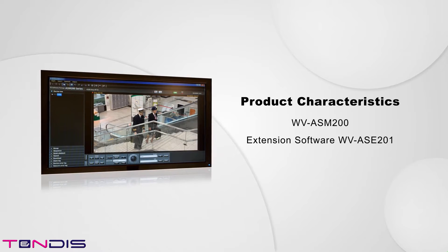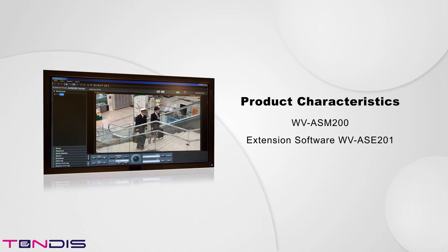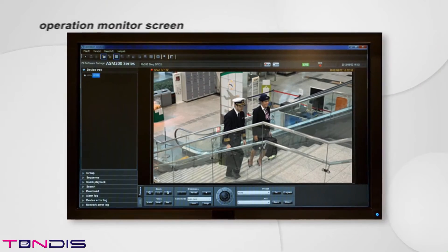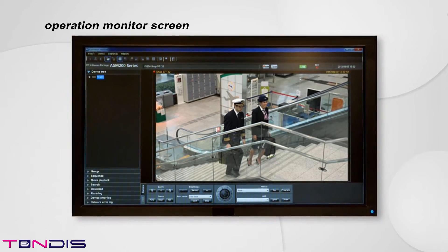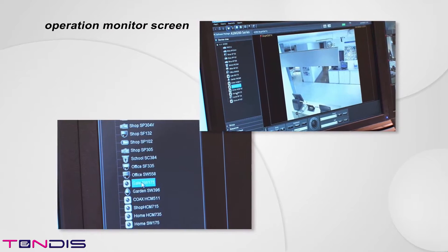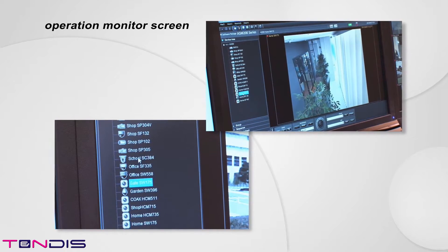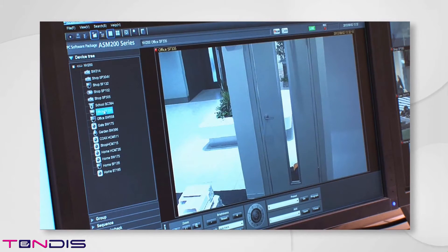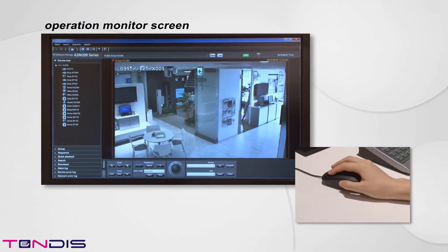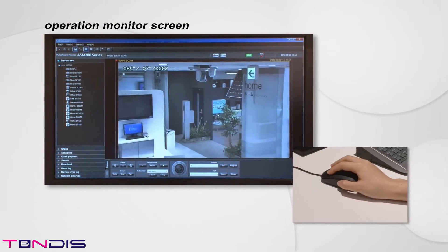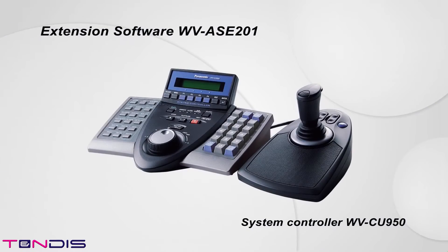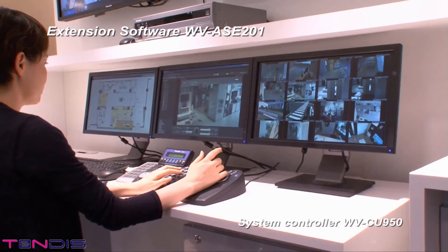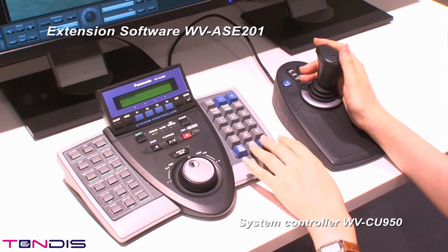First, we wish to introduce the combined configuration of the WVASM200 and extension software WVASE201. This is the Operation Monitor screen. Various functions are available on the screen. Clicking a camera or recorder shown on the menu screen displays the image in the image display area. The screen can be changed to the picture of the camera you wish to see simply with the click of a mouse. Camera direction can be changed or zooming can be done on screen. Adding extension software WVASE201 enables smoother and simpler screen changing and PTZ operation using the system controller WVCU950.